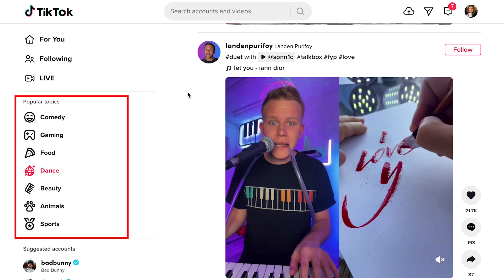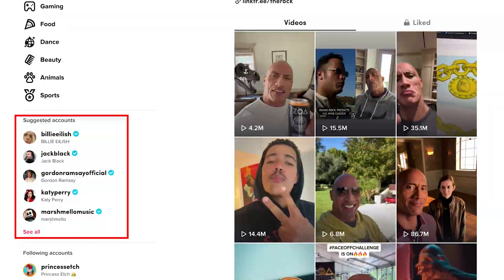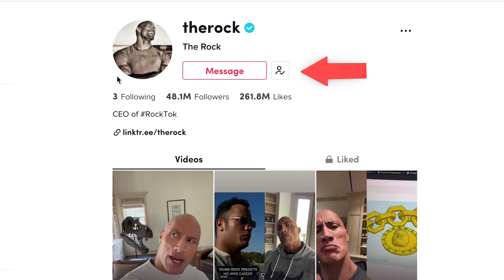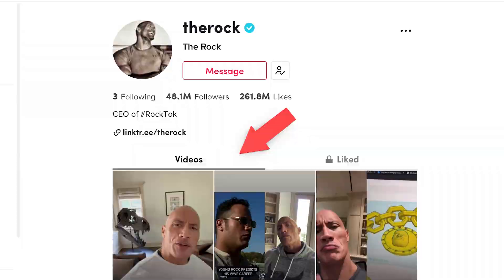Then we have suggested accounts. Based on the things that you like, here are some content creators that you might also want to check out. Let's show what it's like to follow somebody — we're going to hit follow, and then we know we're going to see their content going forward. As you can see, we can see that this account has 48.1 million followers. We can see his description here and his link tree. Based on suggested accounts, we can see what other people have done as well.